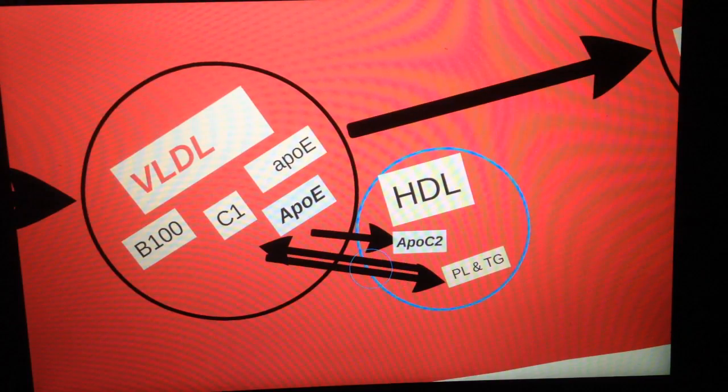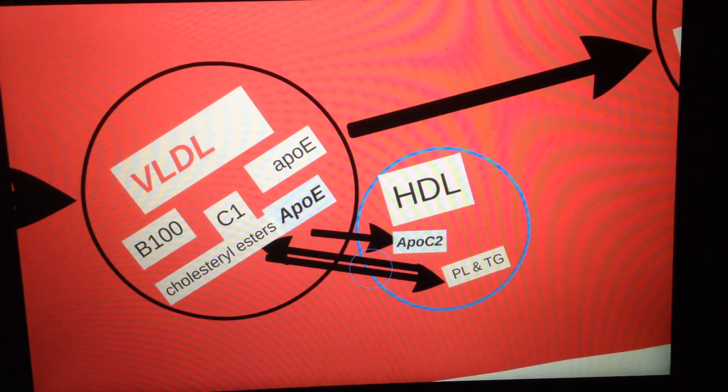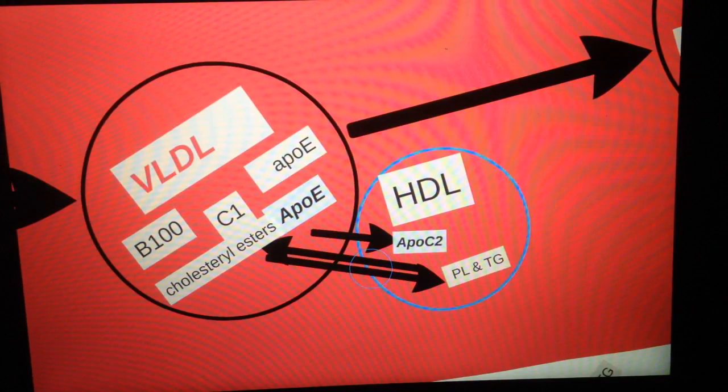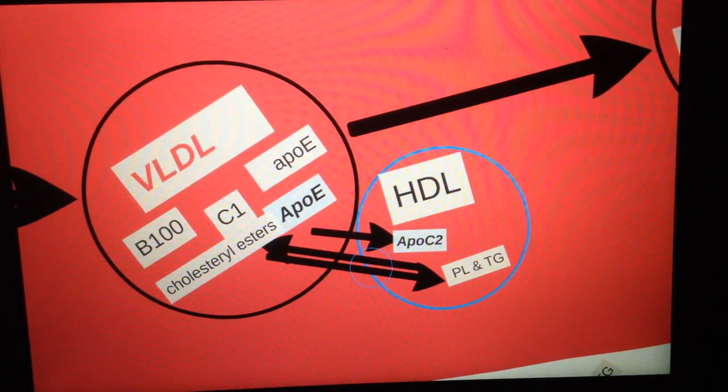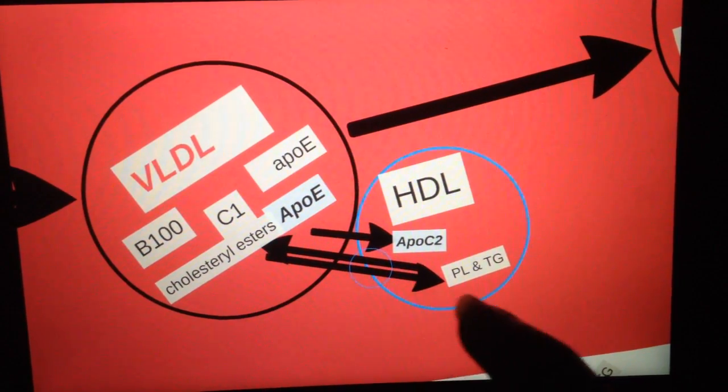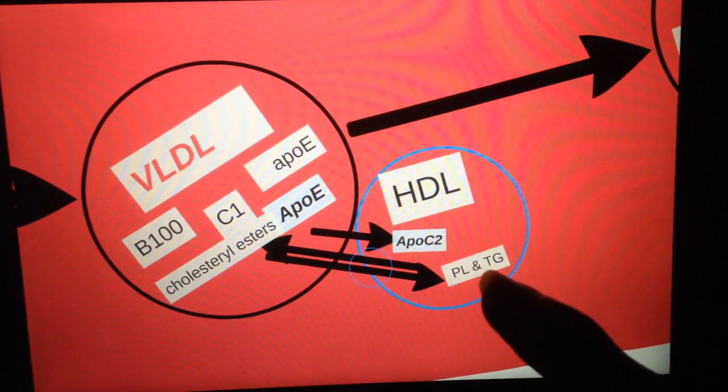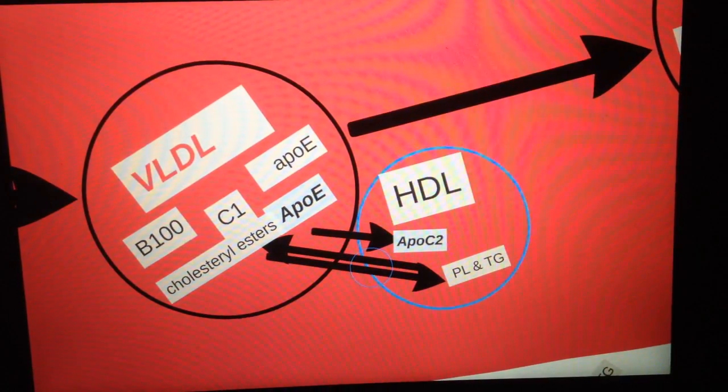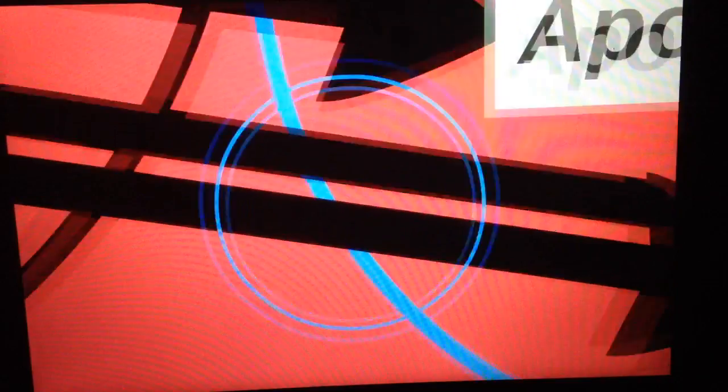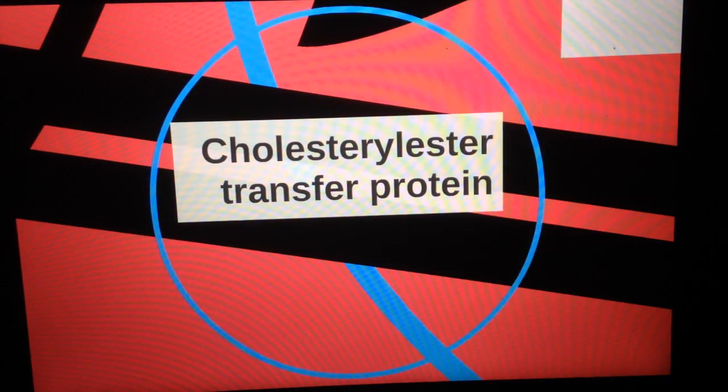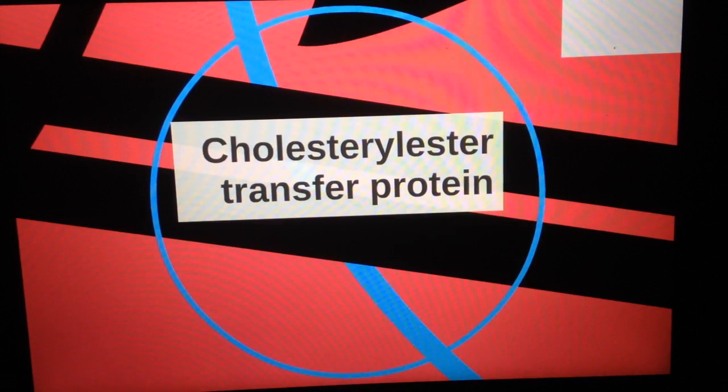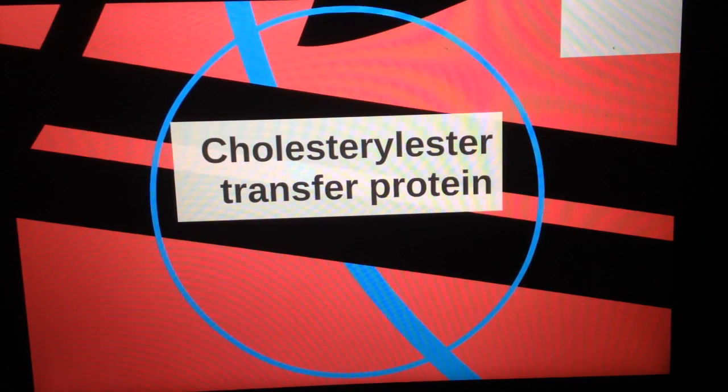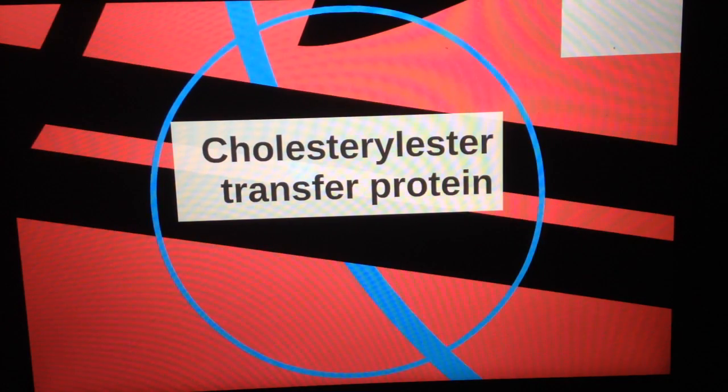What it does is that it exchanges, kind of trades, these phospholipids and triglycerides with cholesterol esters. So VLDL will give HDL some of the phospholipids and triglycerides, whereas the HDL will give cholesterol esters to VLDL, and this happens through a transfer protein called cholesterol ester transfer protein.